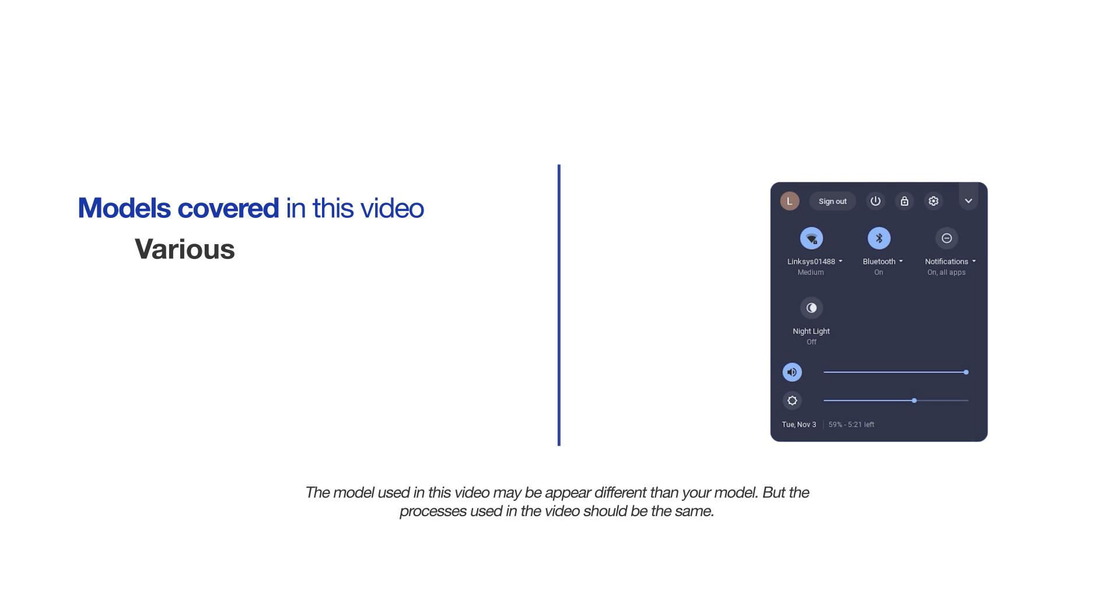This video will cover multiple models and operating systems. Even though your machine may not match the model referred to on the screen, the overall process will be the same.